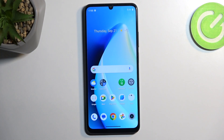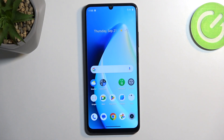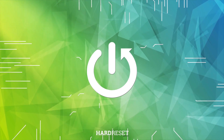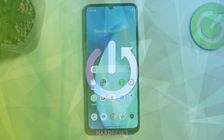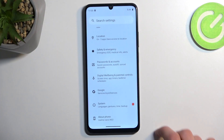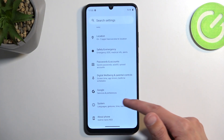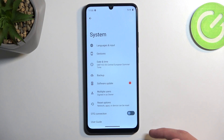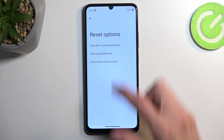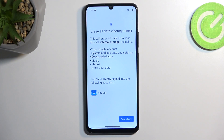Welcome. This is a Realme C51 and today I will show you how you can hard reset this device through settings. To get started, we're going to open up our settings and scroll all the way down to system reset options, then select erase all data factory reset.